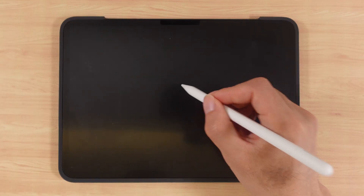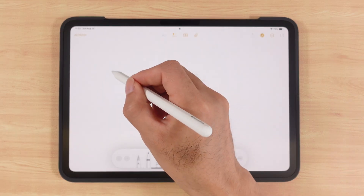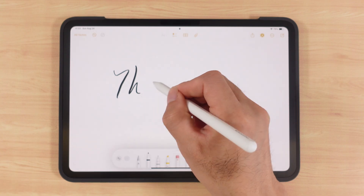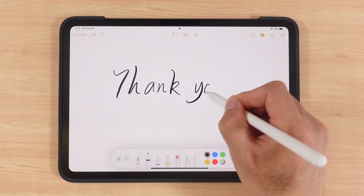When your iPad screen is off, just tap it with the Apple Pencil and you can instantly open Notes to jot something down. Super convenient.